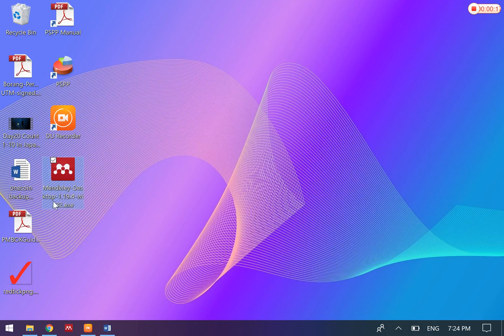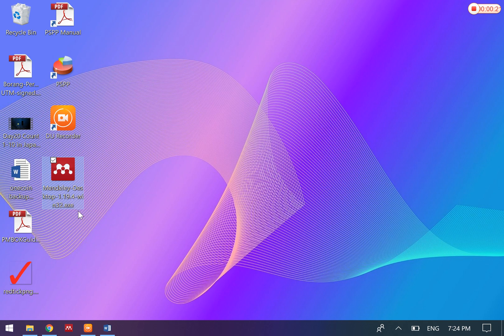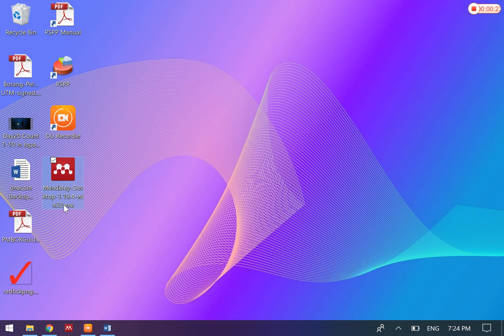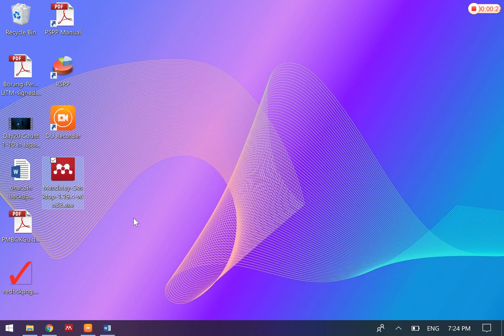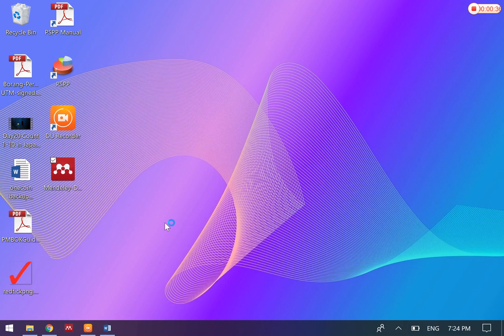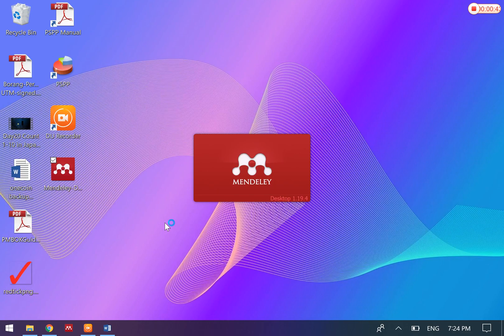After you have downloaded it freely from Google, you will be able to install this for free on your PC. After you have installed it, you will need to register. You can use your personal email to register your Mendeley account. Once you have done registration, you'll be able to open Mendeley anywhere, get connected to Mendeley, and retrieve back all your articles online.